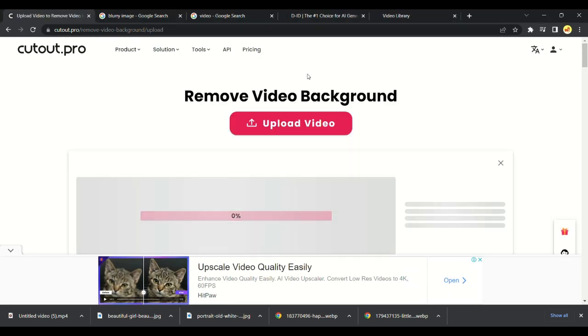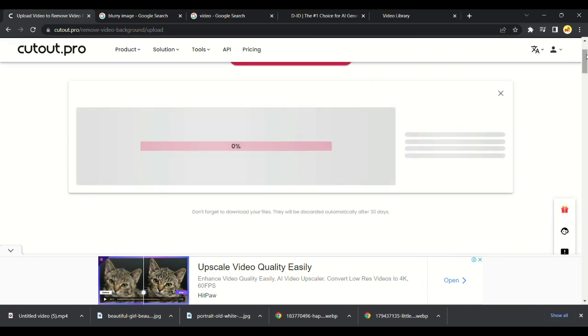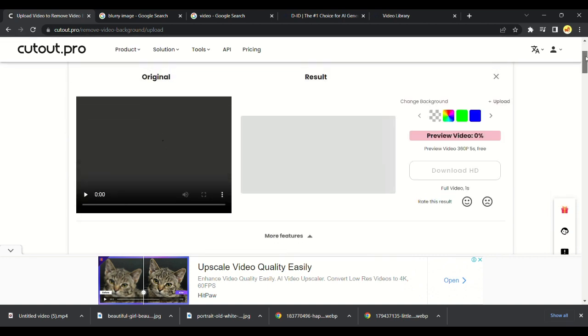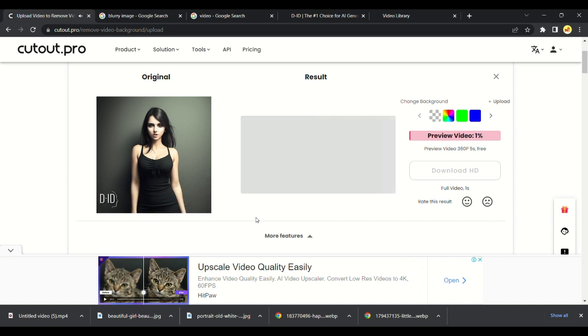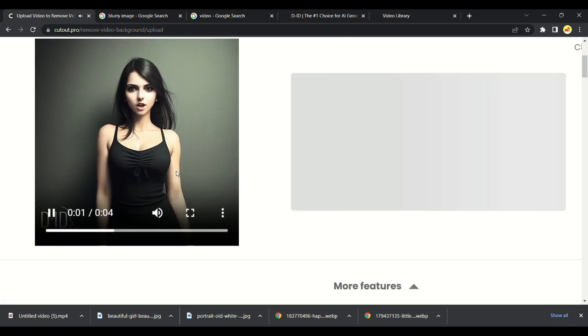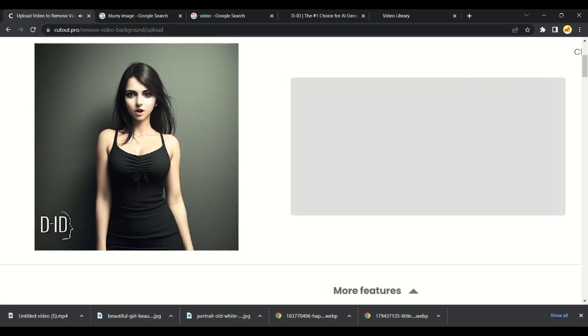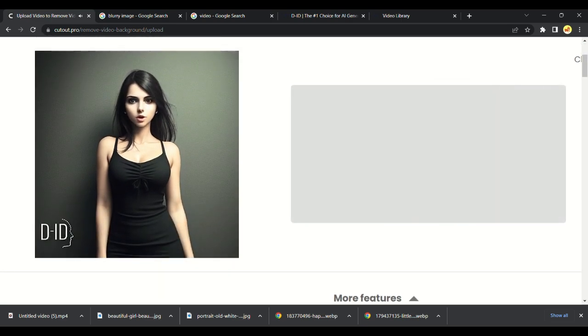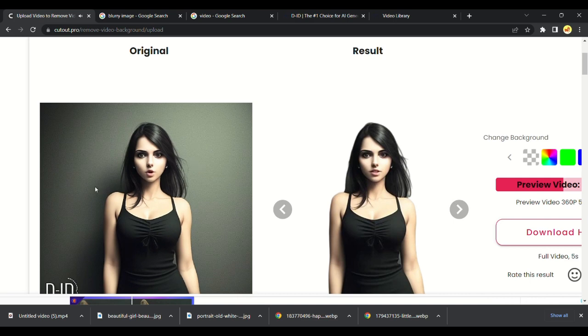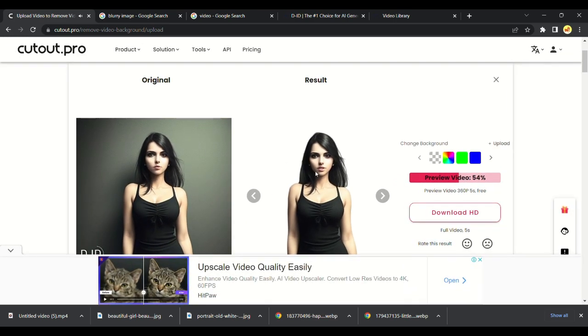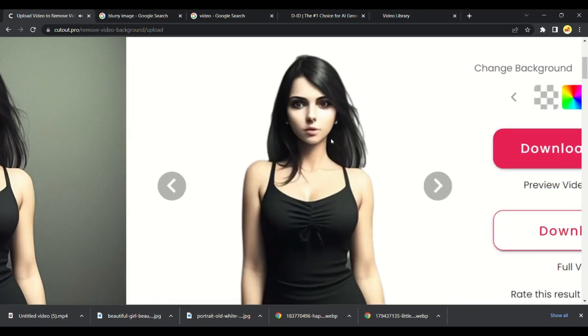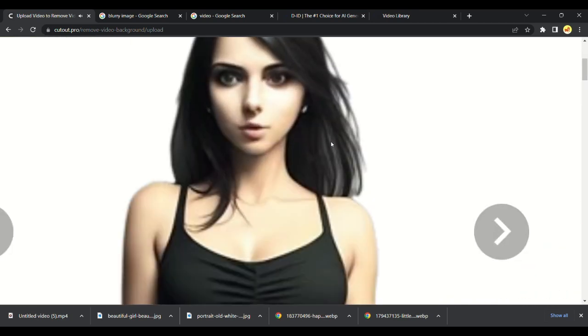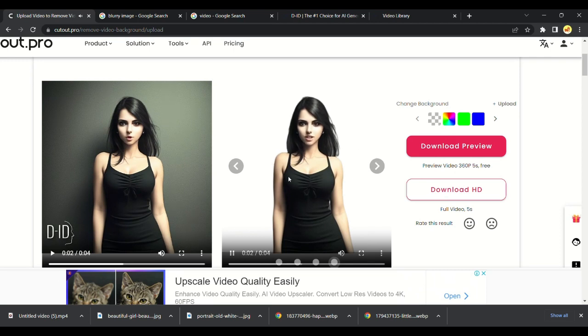Let's continue by uploading our video here. We got our video here. Now it will remove the background of the video. Cutout Pro removed our video background.